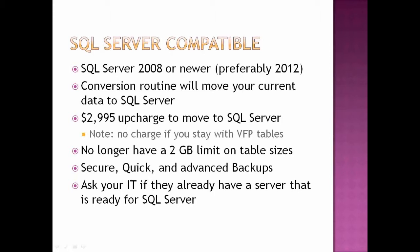One of the biggest advantages to going to SQL Server: you no longer have a two gigabyte limit on table sizes. Not that there are many of you out there that have hit this limit, but there have been a couple of times in the past where that has been an issue.